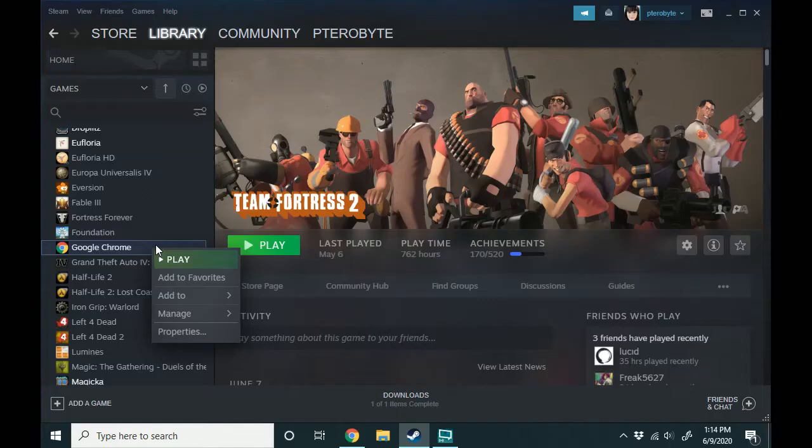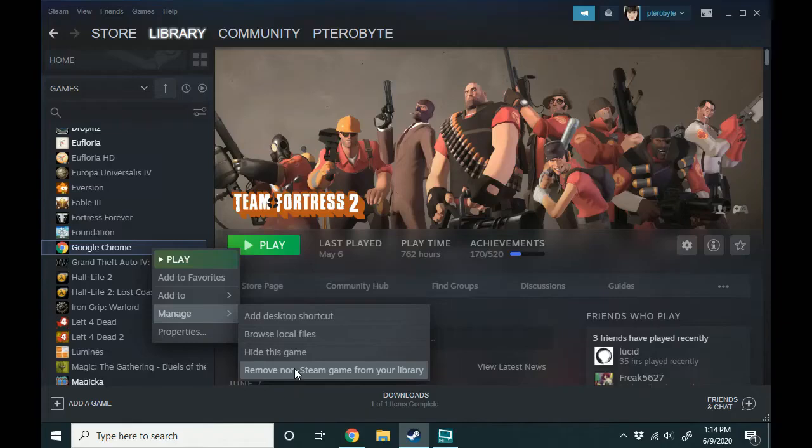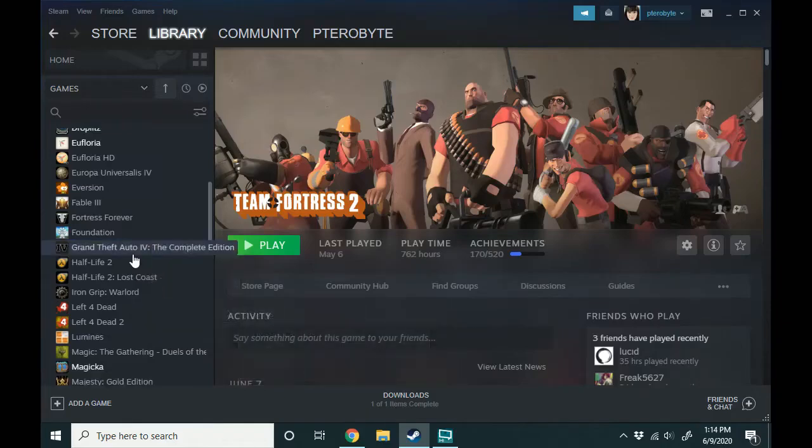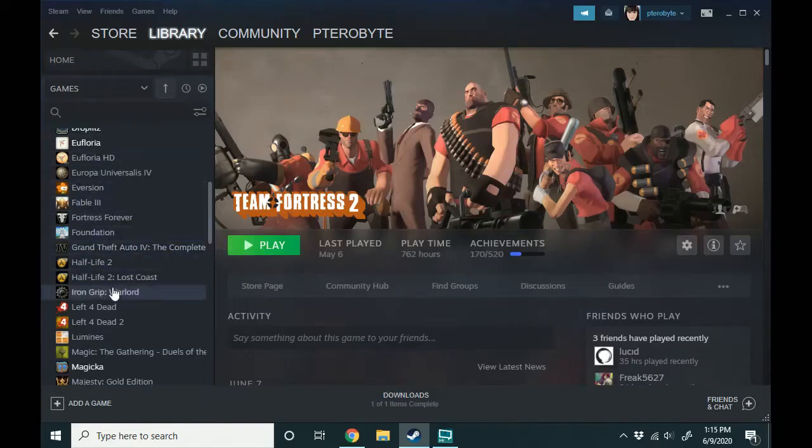So you're going to right click it and go down to manage and then click remove non-Steam game from your library and this will just remove it. It won't uninstall Chrome, it'll just take it out of your Steam library.